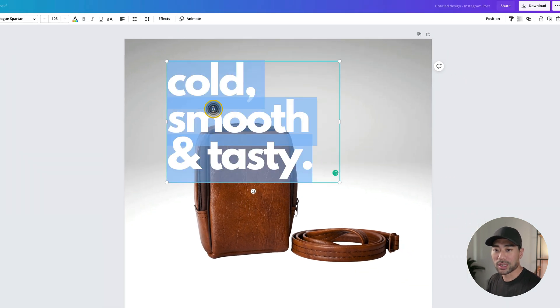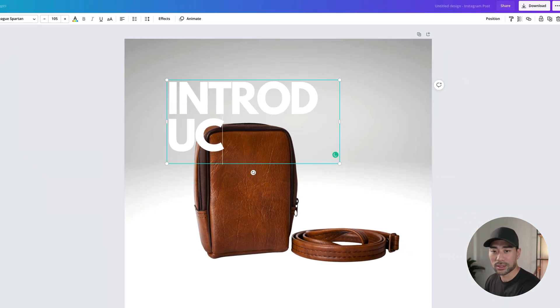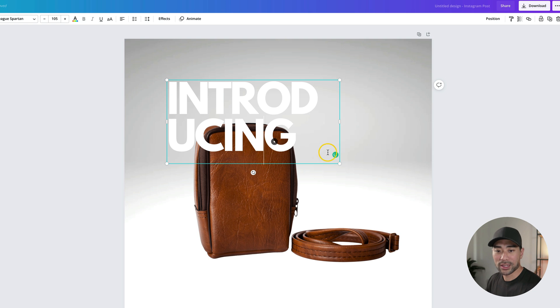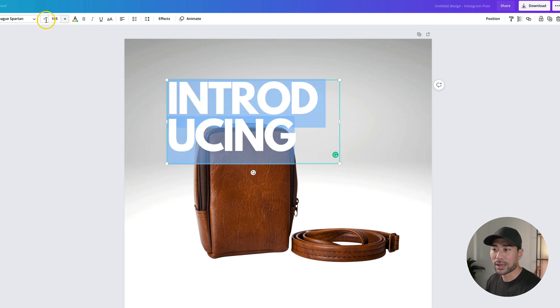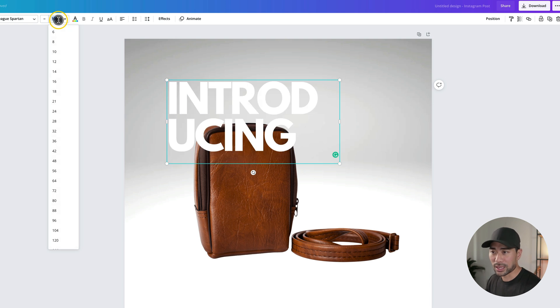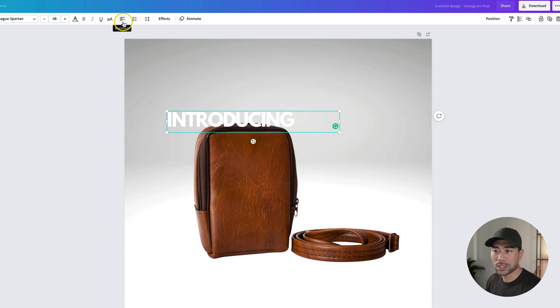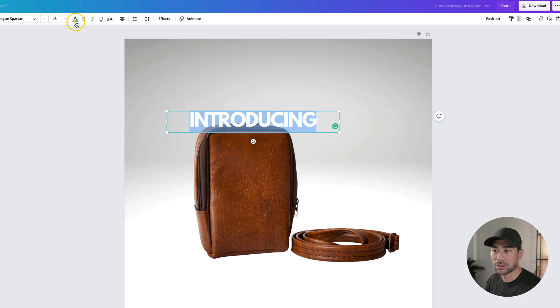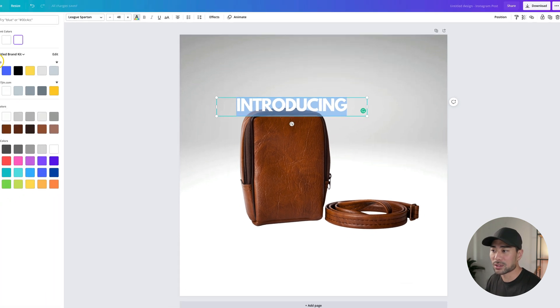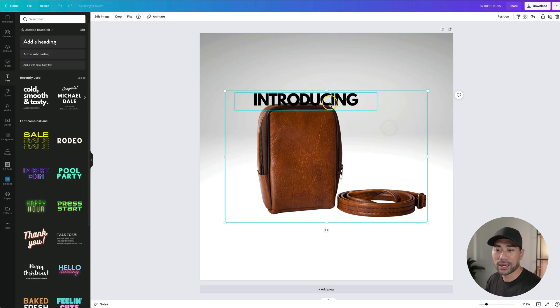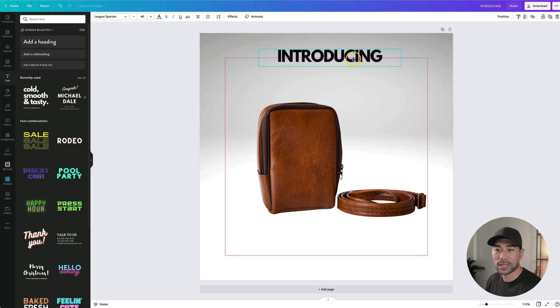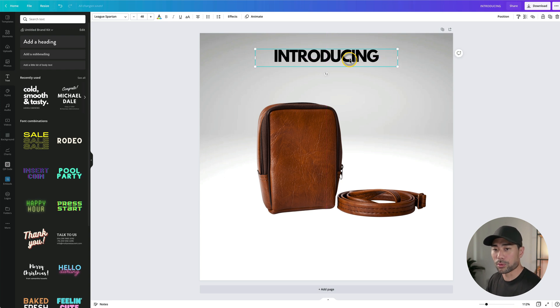I don't need the bottom text right here, so I'll delete it. And what I'm going to do here is put introducing. What we are going to do is make it smaller. So we'll select it and then say 48. Now I'll just align it to the center. And what I'll also do is change the text color to black. So we can click on one of these default colors. So black, and it's just a matter of dragging the text to where you want.